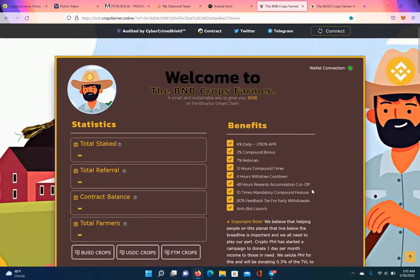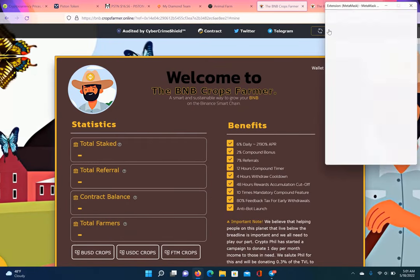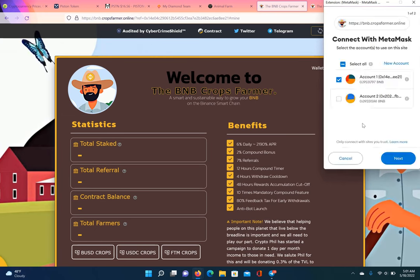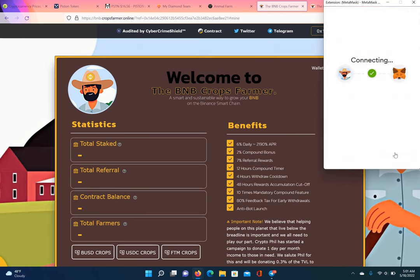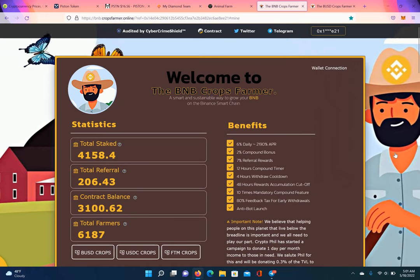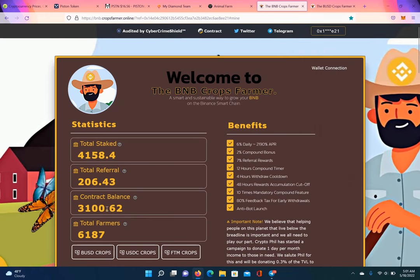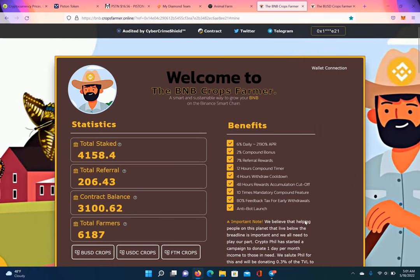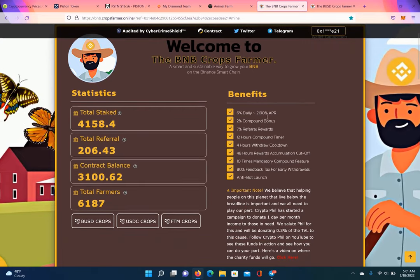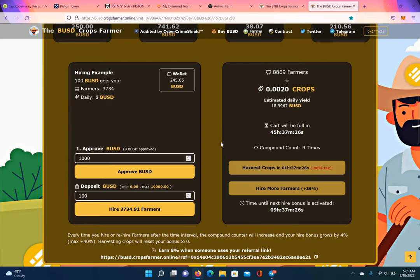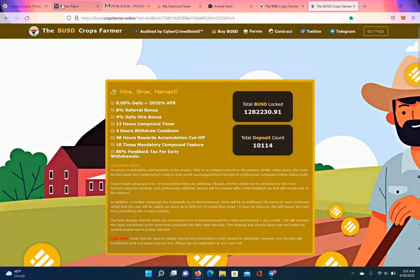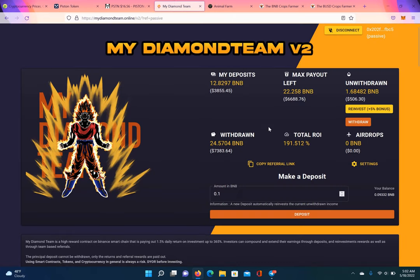So BNB, look, it's still going strong. Let me connect my wallet over here. Still going strong. Passive income, baby. Getting it every day. Look at that. Contract balance still got over 3,100 BNB. See what I'm saying? You earn 6% daily on this one. BUSD, I think you earn 8%. So between, let's go through this. Let's run this down. Piston, 1% a day. 7 days a week. My Diamond Team, 1.5% a day. 7 days a week. Animal Farm, 5% a day. 7 days a week.